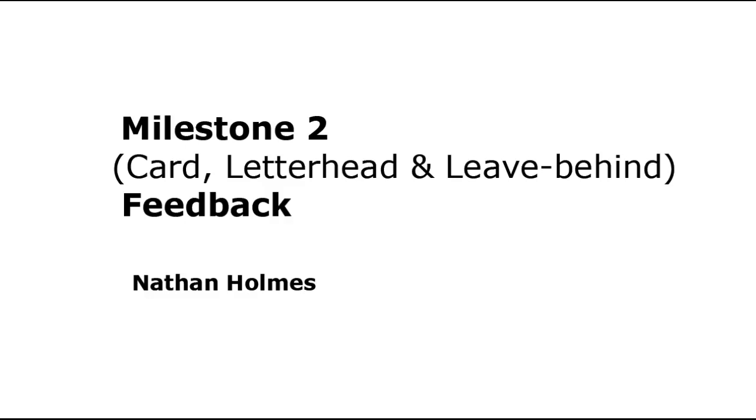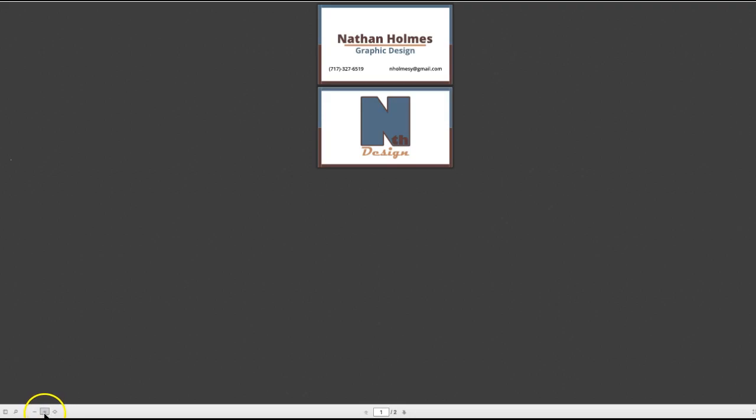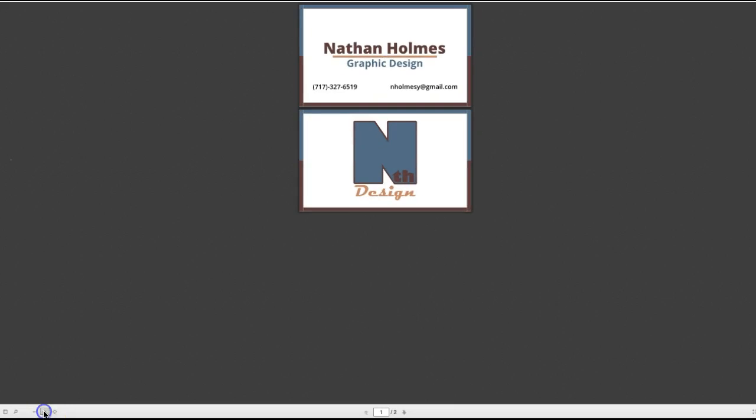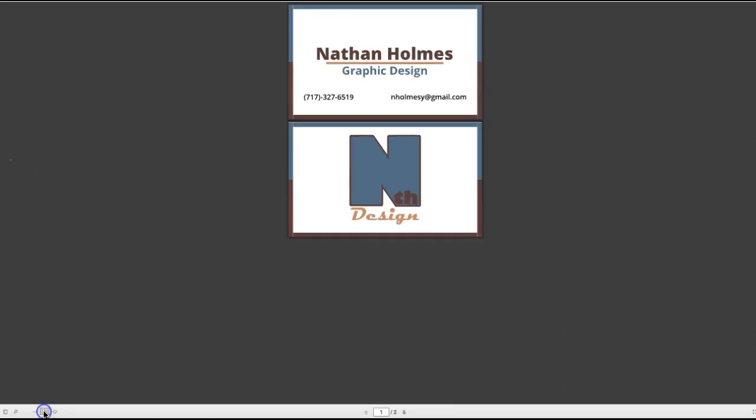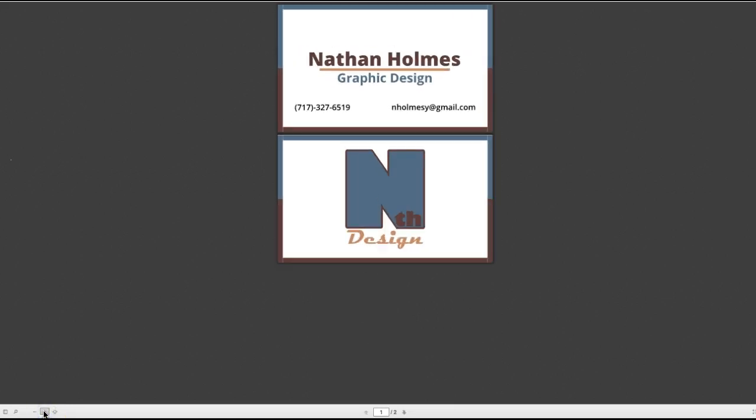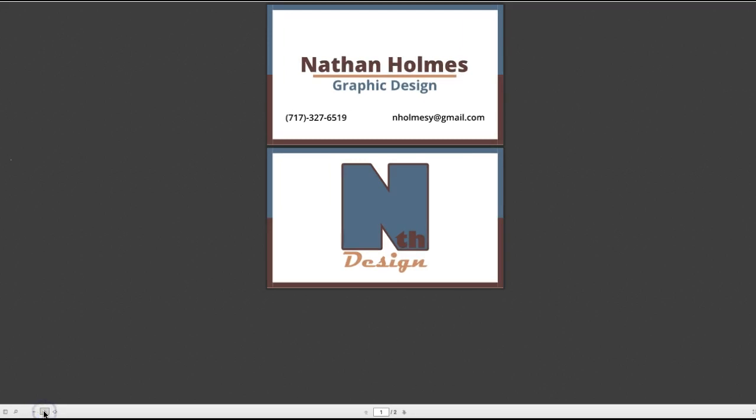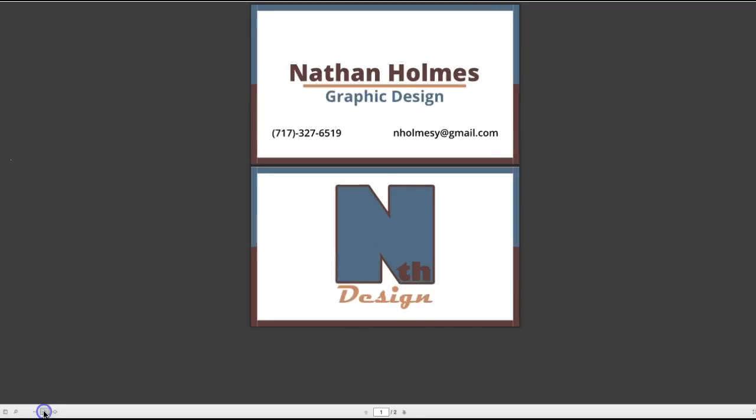This will be video feedback for the business card, letterhead, and your ideas for the leave-behind, Nathan. This brown or coffee and Prussian blue combination is very nice. I like how you've employed it throughout your business card.